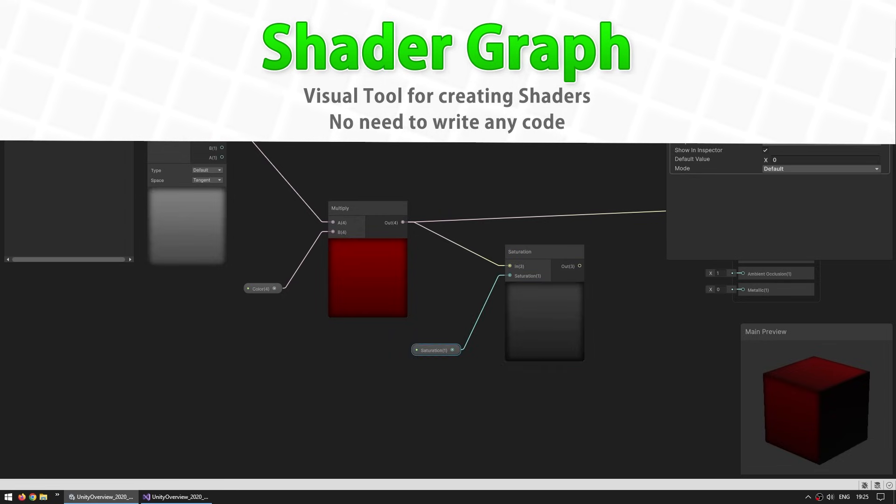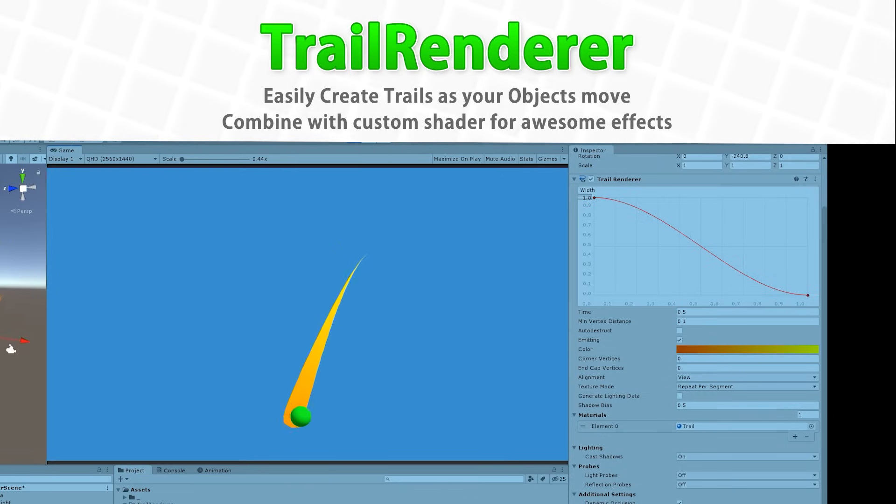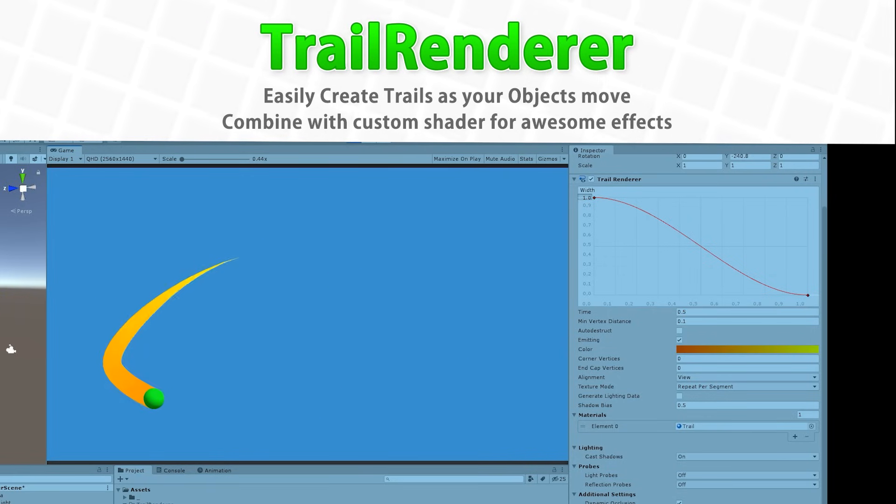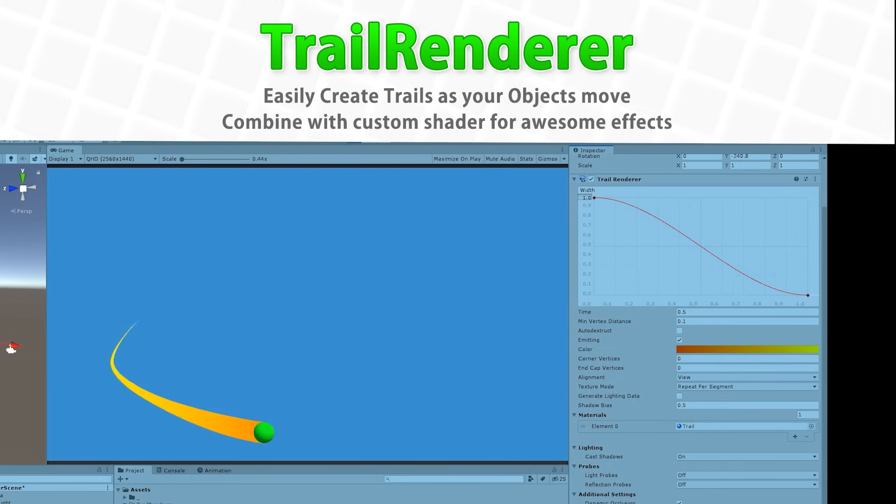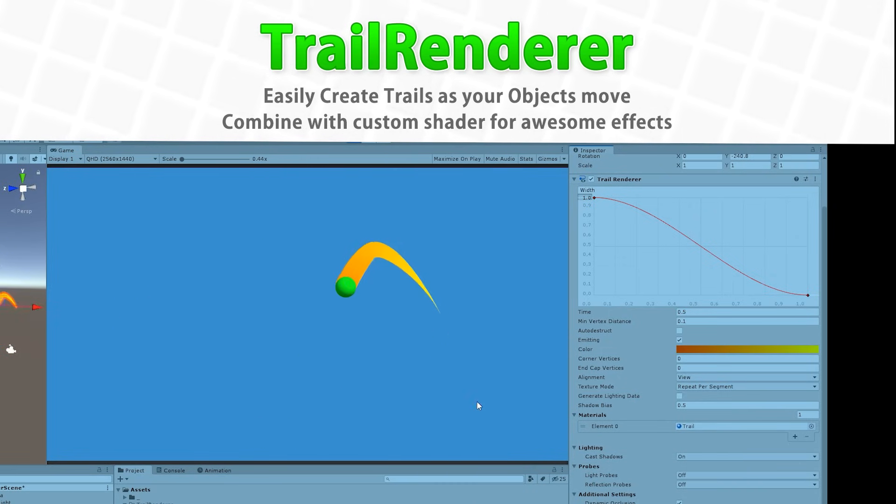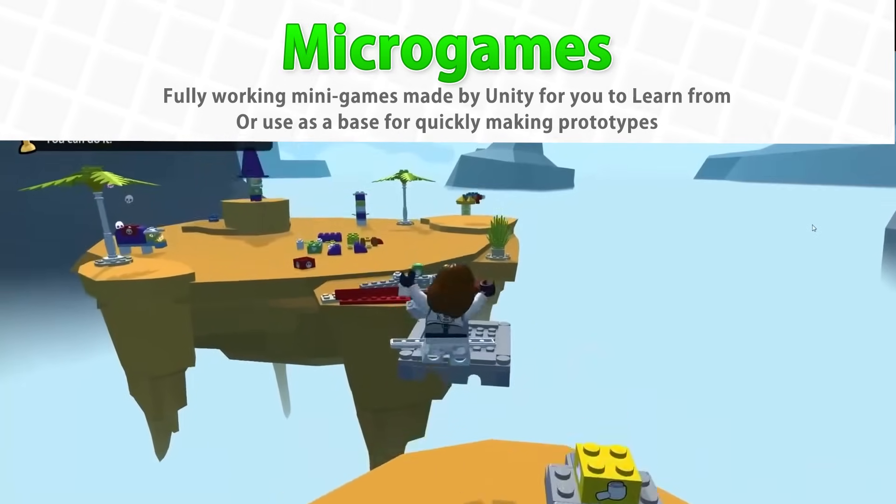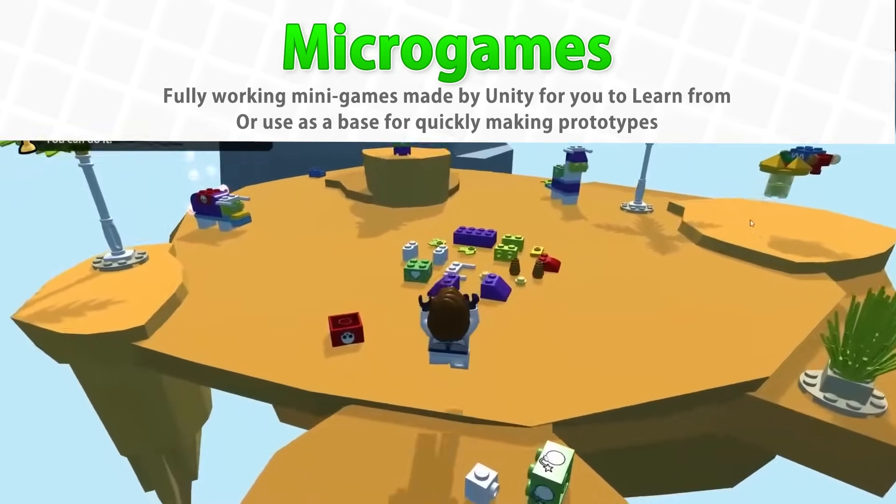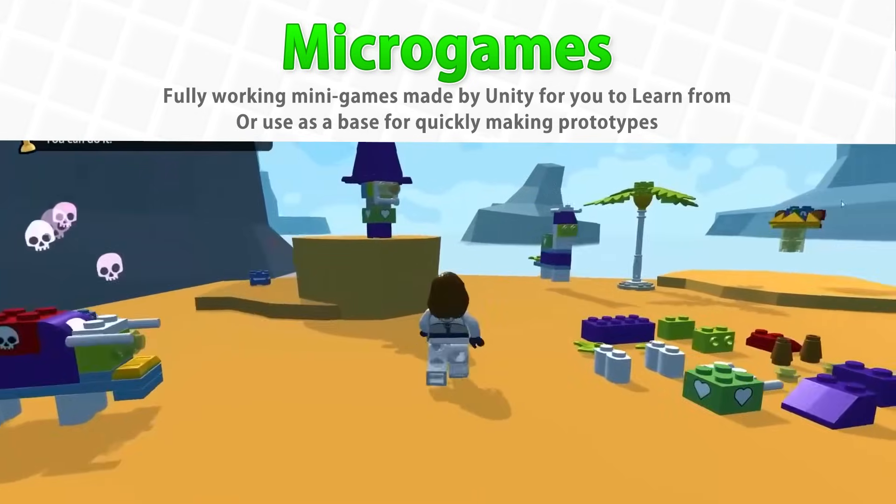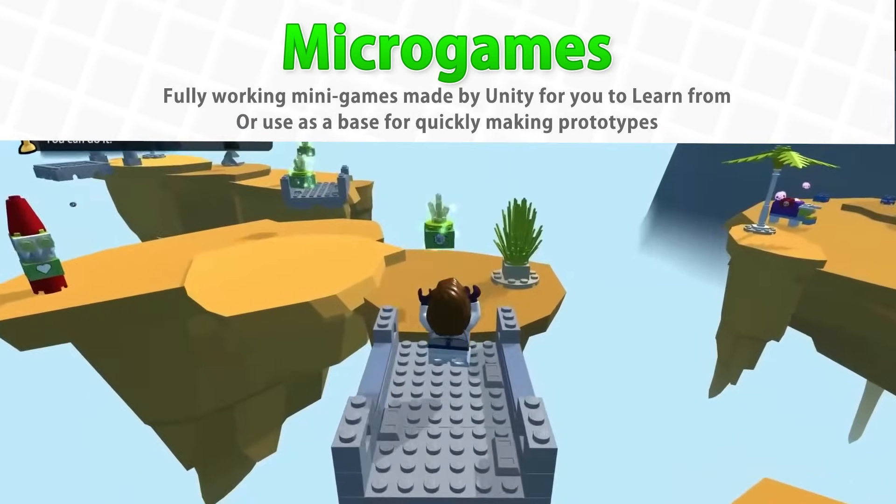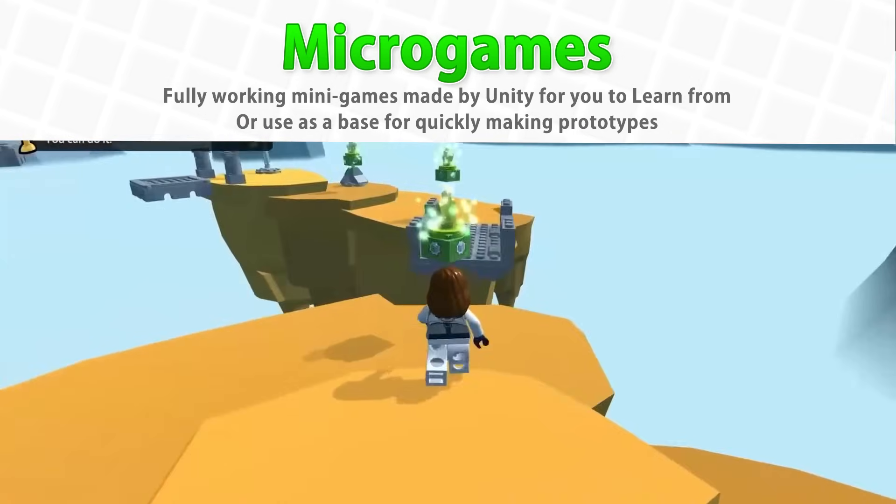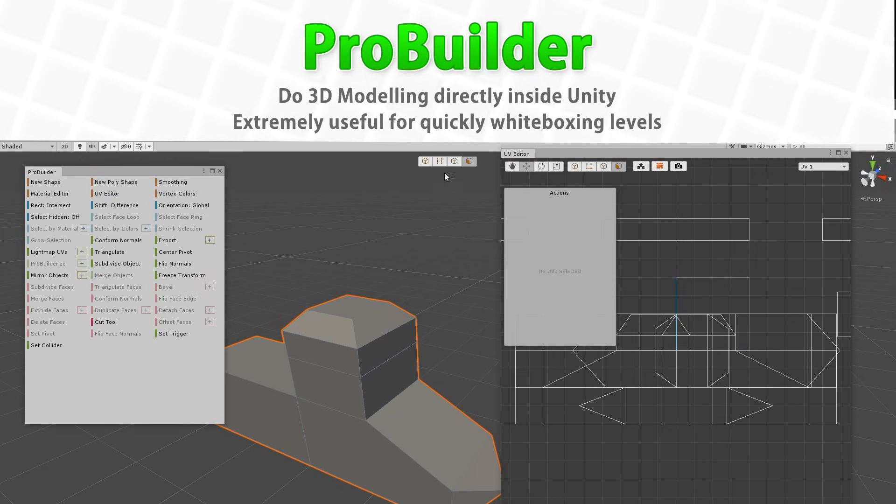Next is the Trail Renderer, this is how you can easily set up a trail directly in your game, you just add a component and as the object moves it will automatically spawn a trail, so it's super easy to use, and of course you can customize it with all sorts of options, including using some custom shaders. Then we'll learn about the Unity Microgames, this is something that Unity has made where you have some tiny games with some tutorials and all the source code available, these can be a great starting point if you want to try out some new idea.